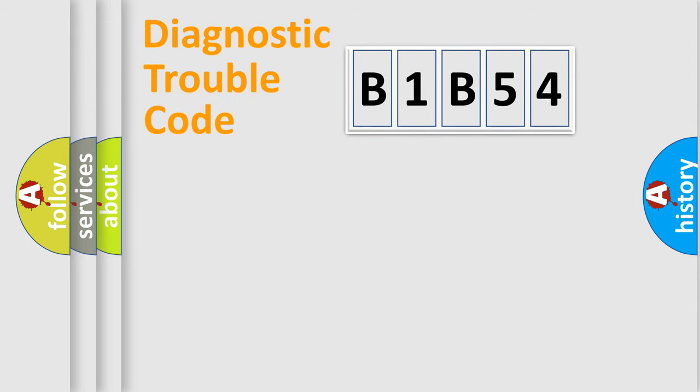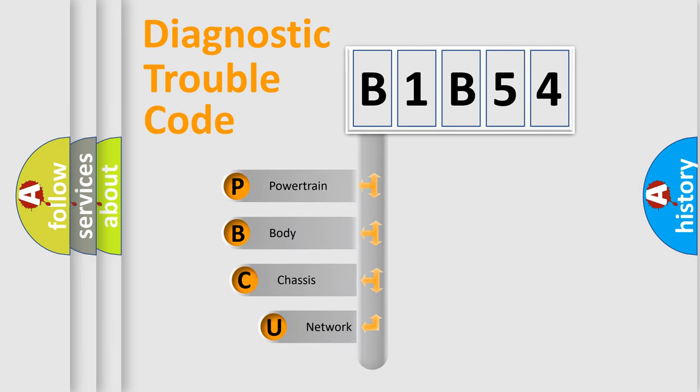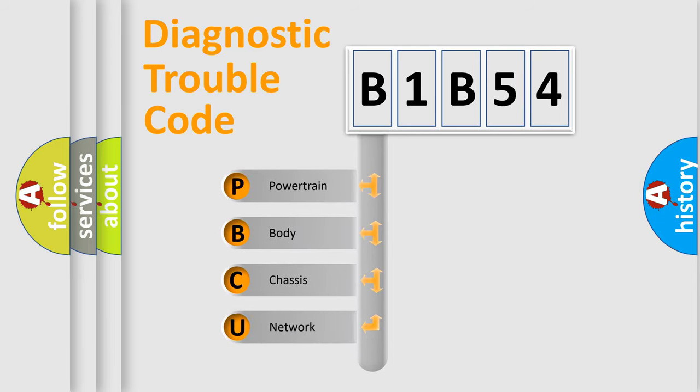First, let's look at the history of diagnostic fault code composition according to the OBD-2 protocol, which is unified for all automakers since 2000.